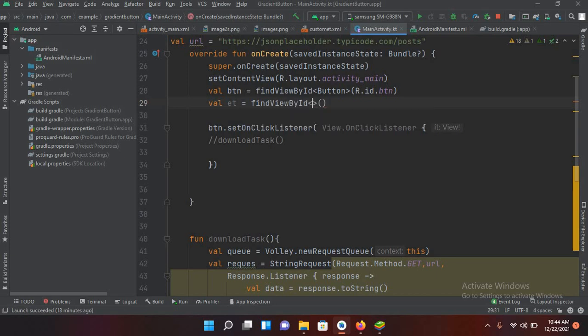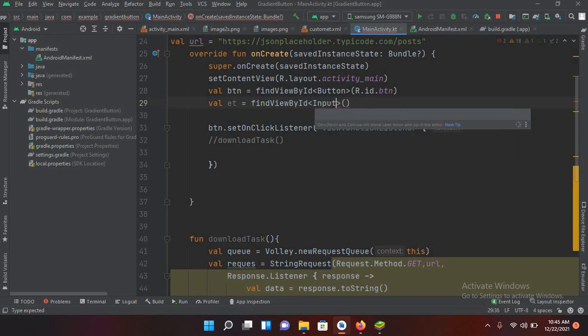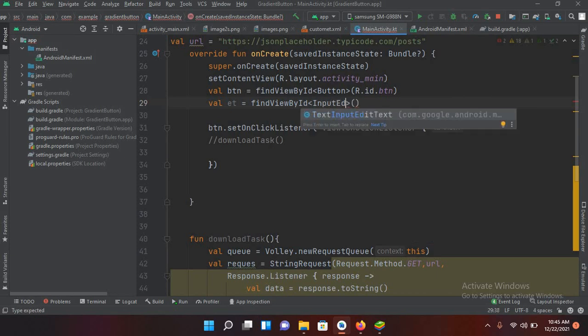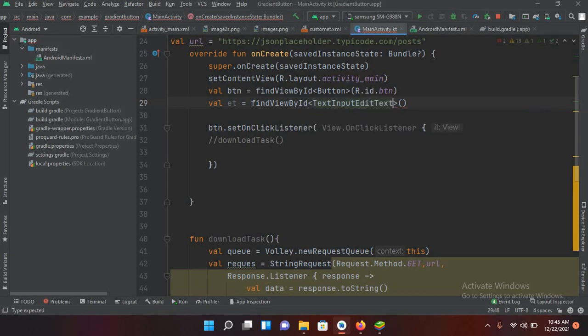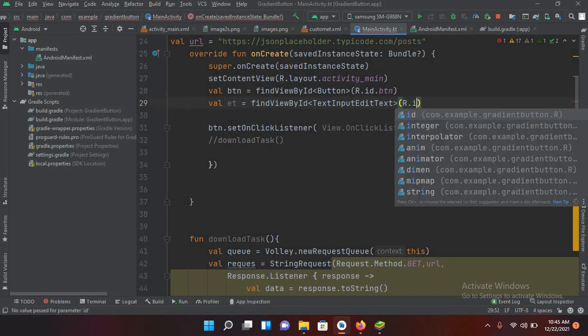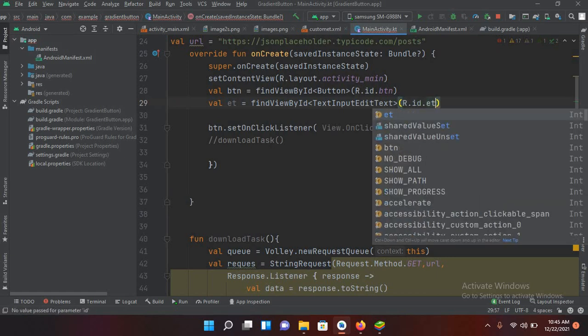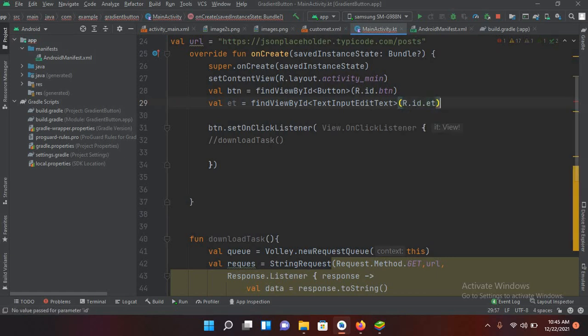And it is a TextInputEditText. This one and now I'll use R.ID.ET. Now we have connected this edit text.